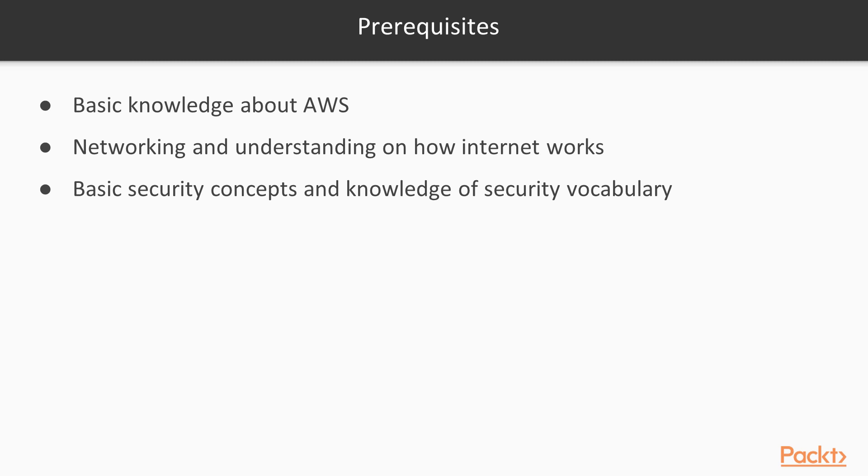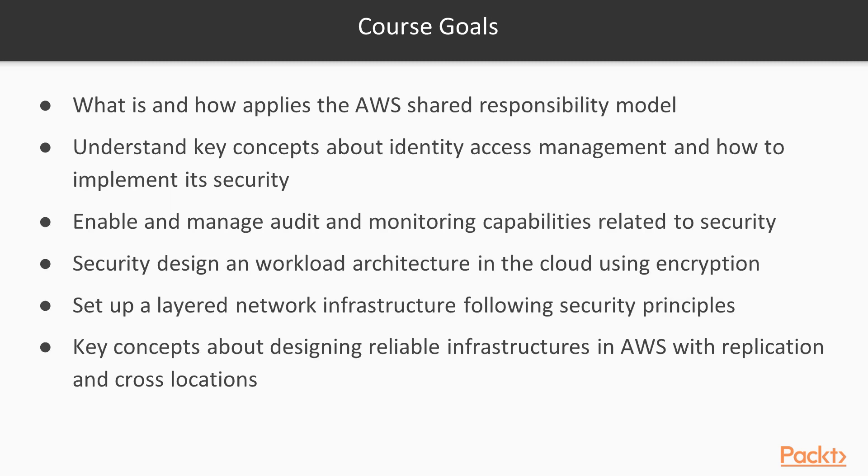These course goals are to get familiar with security concepts around AWS and cloud computing and with AWS security services using the web console. We will have a good understanding about data protection in the cloud. We will also understand why data security is important in public clouds and how to protect data in transit and at rest.